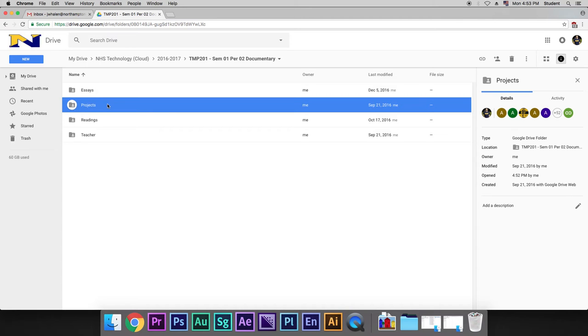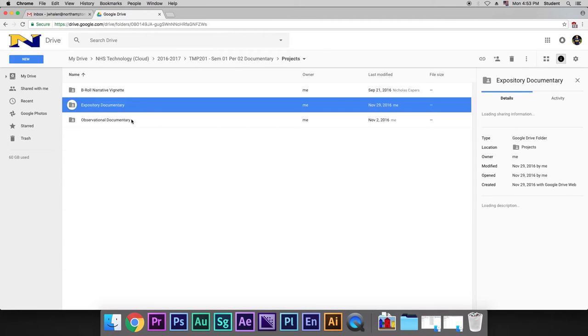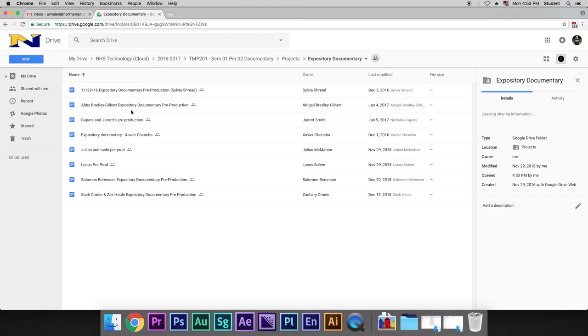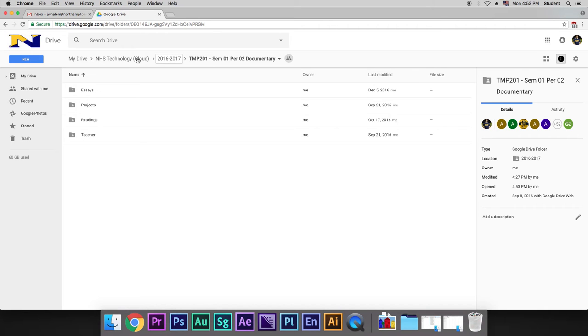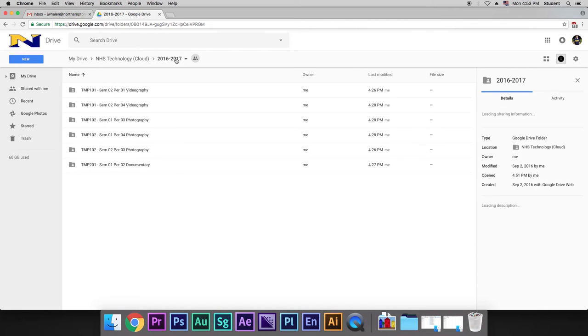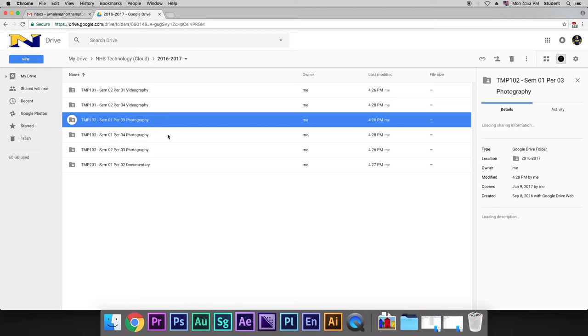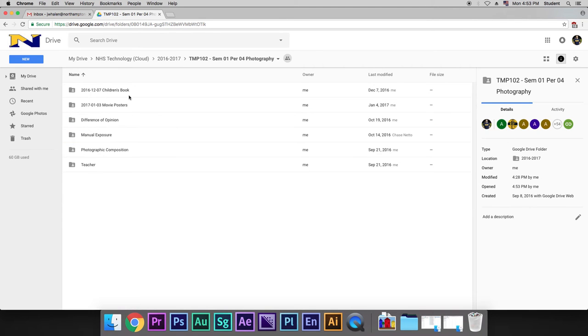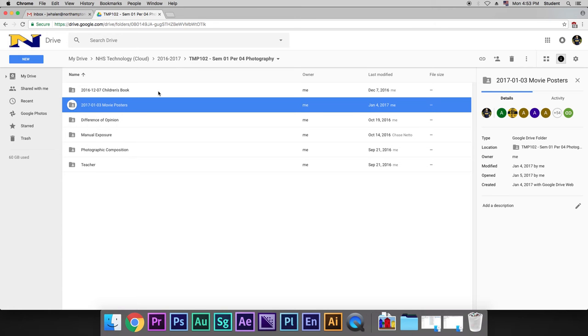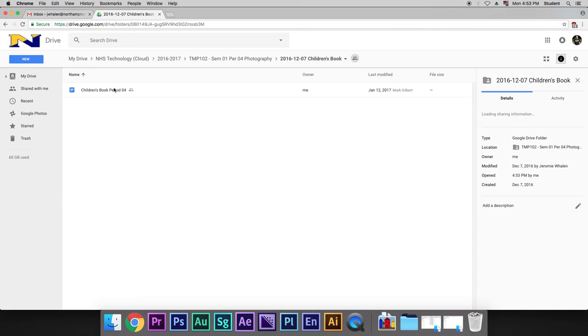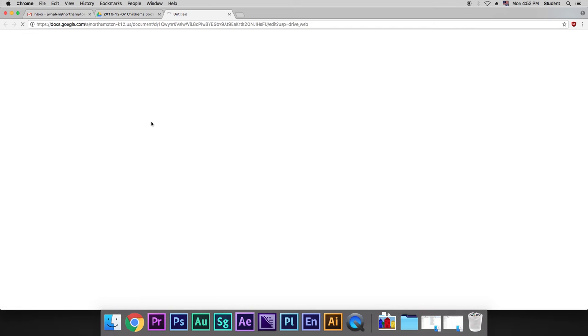And in Projects, Expository Documentary, here are some things that we are working on in the cloud. Let's just go back to another class, maybe a photography class. And again, some of these are going to look similar to your projects. Year, month, day, projects. Now in here, this was a collaborative document that we're using.